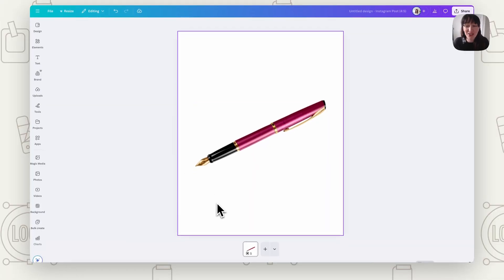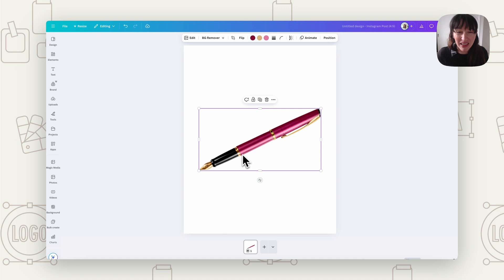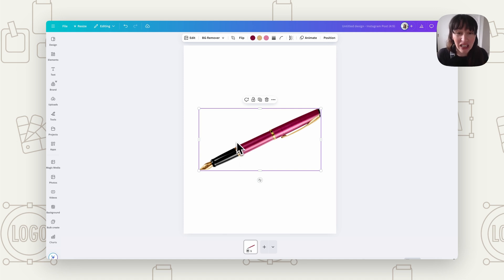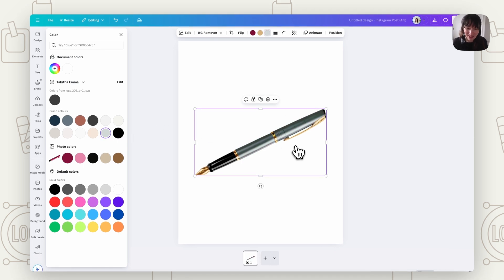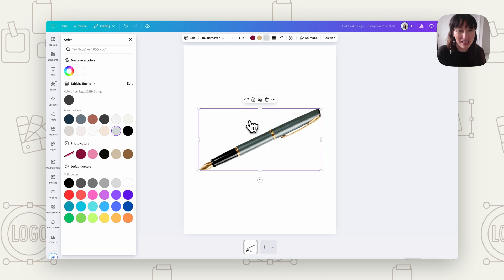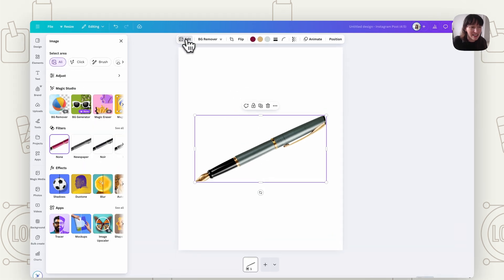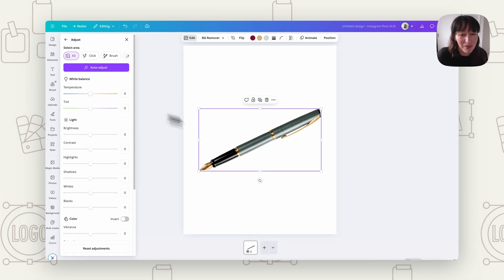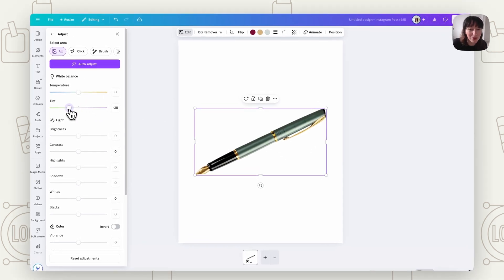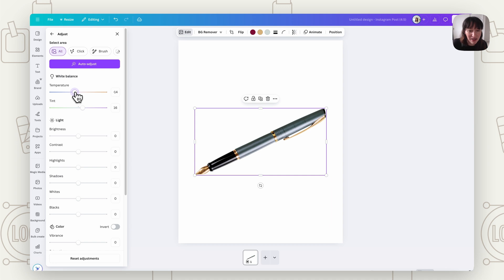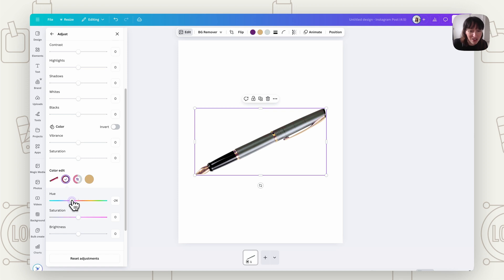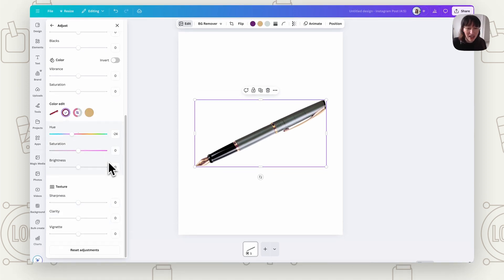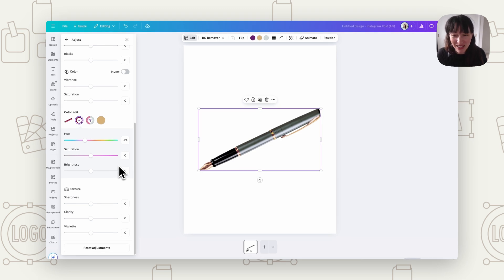Our next one is color correction. Say you find an element you really like — like this pen — but the color just isn't on brand. When you click on it, you'll see colors appear at the top. Sometimes clicking those will instantly give you the color you wanted. If it doesn't quite give you what you want, you can go into Edit and then Adjust and play around with colors there. You can make small adjustments, and there's also the color edit option to play with. There are a lot of different tools in here to correct that color and get it to what you want, so you can still use that element and make it more on brand by changing up the colors.